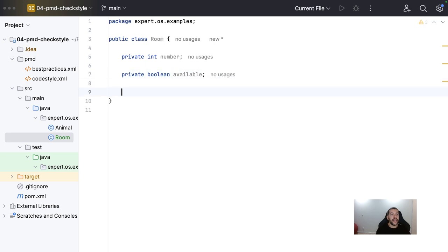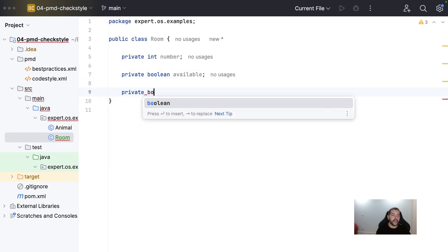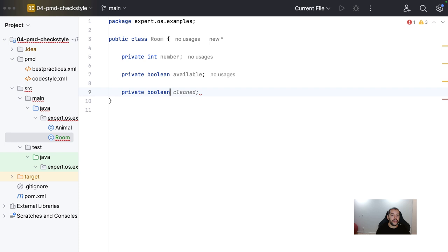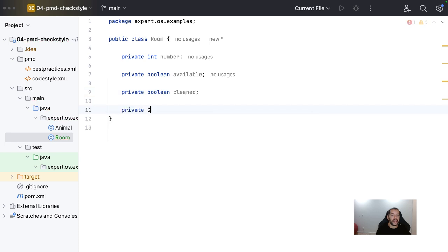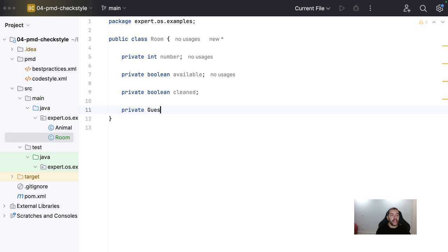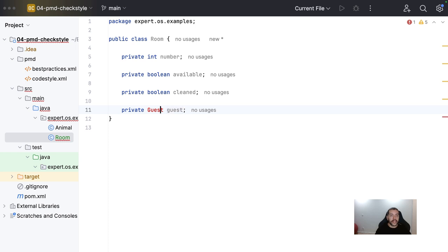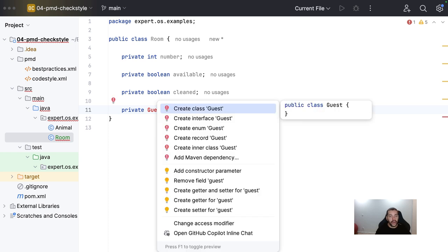Right? And then, if the room is clean, for example, it's clean. And finally, the guest. In our sample case here, we will create this guest as a value object.